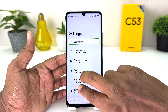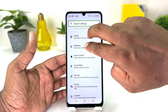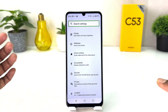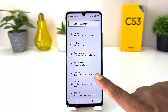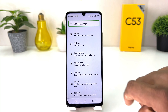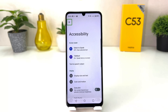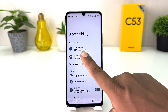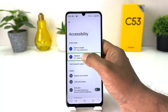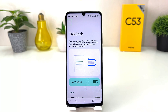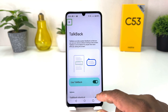After opening Settings, scroll all the way down and find Accessibility. Select Accessibility and double tap to open it. Then here we go — we found TalkBack. Select TalkBack and double tap to open it.